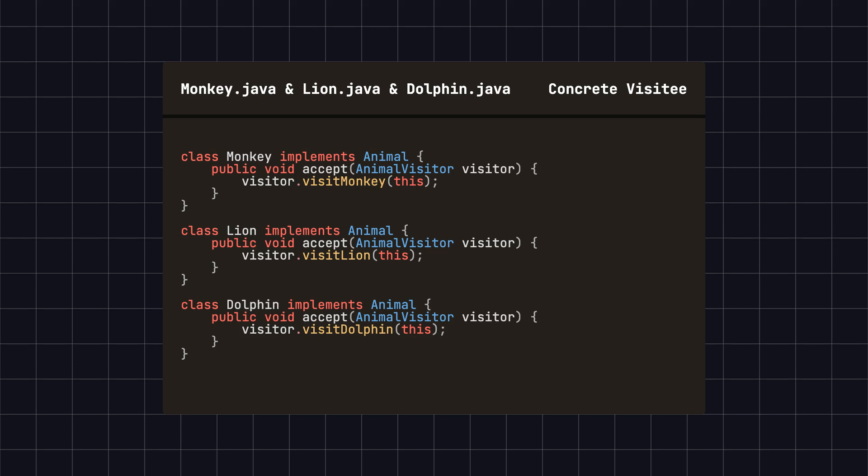After that, we implement specific classes for each animal and include the accept method in each one. Each accept method directs the operation to the appropriate visitor method.